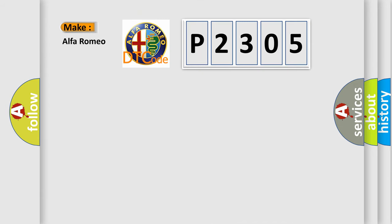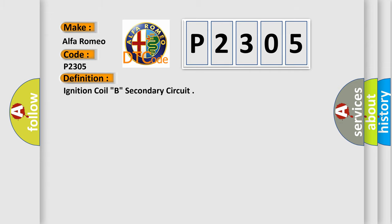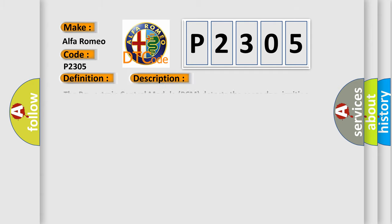The number itself does not make sense to us if we cannot assign information about what it actually expresses. So, what does the diagnostic trouble code P2305 interpret specifically for Alfa Romeo car manufacturers? The basic definition is Ignition Coil B secondary circuit. And now this is a short description of this DTC code. The powertrain control module PCM detects the secondary ignition burn time is incorrect or not present.